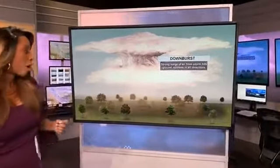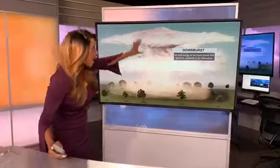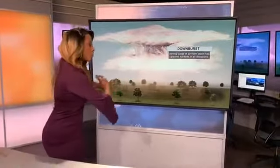You hear people talk about, oh, I think a tornado came through, I think we had straight line winds. Basically what you were dealing with was straight line winds — a downburst — that strong surge of air from the storm that spreads out.